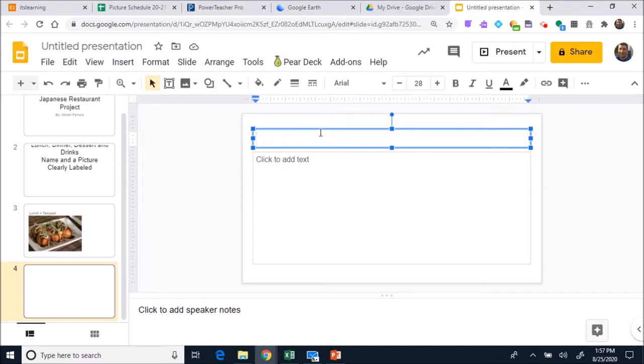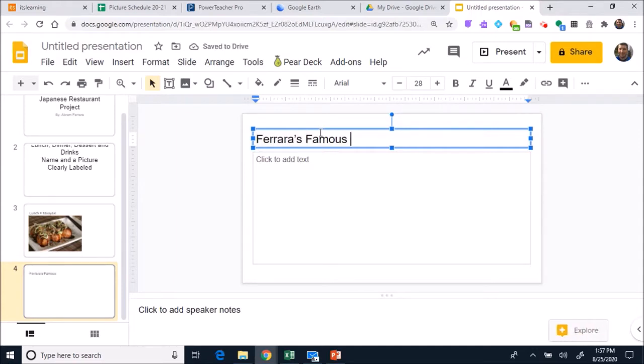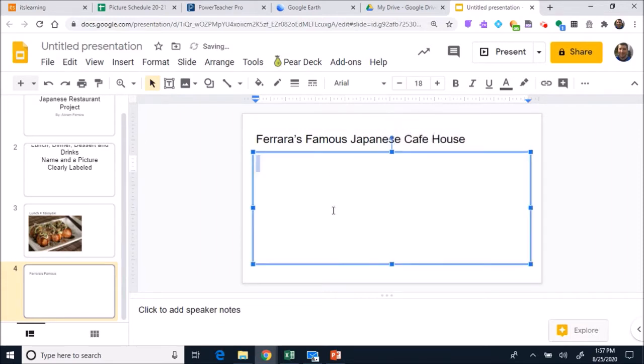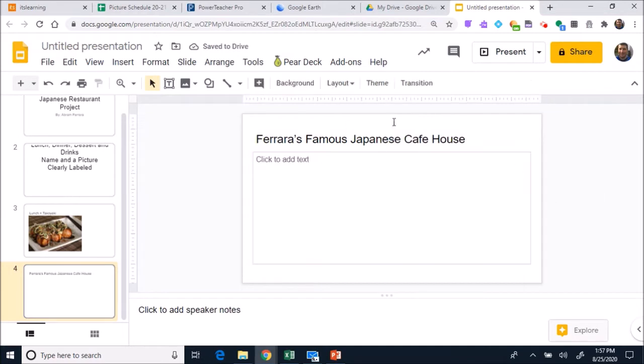Once you have a name for your restaurant, let's say we have like Ferrara's Famous Japanese Cafe House. There's the name of my restaurant. So now I got a name for my restaurant.